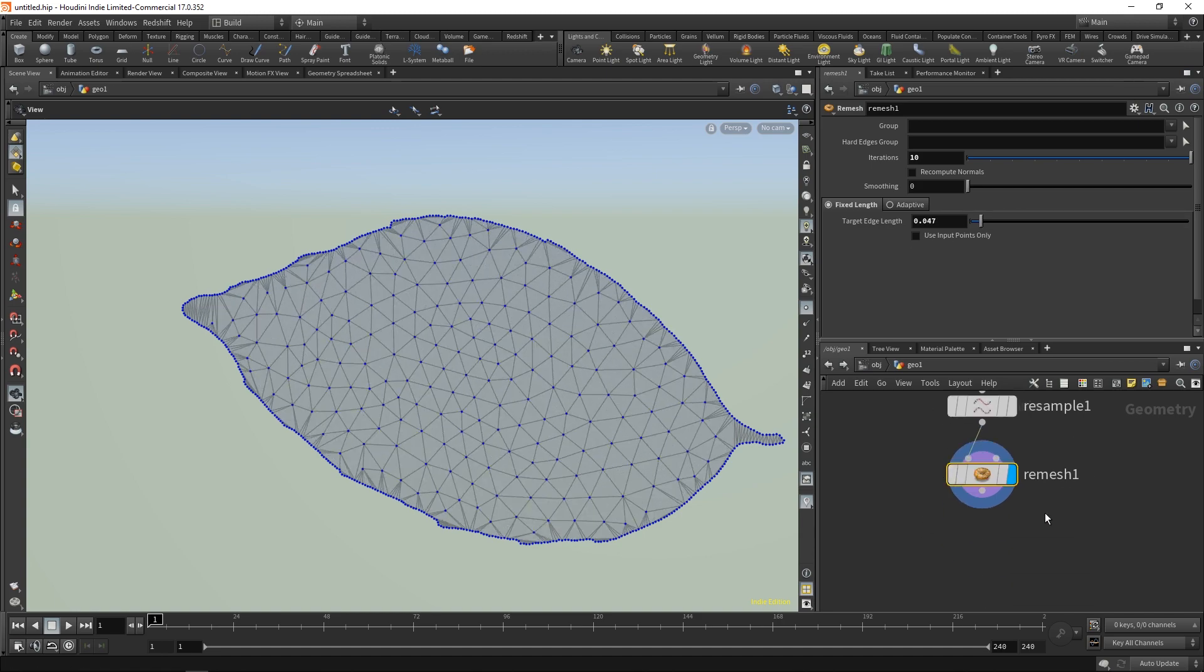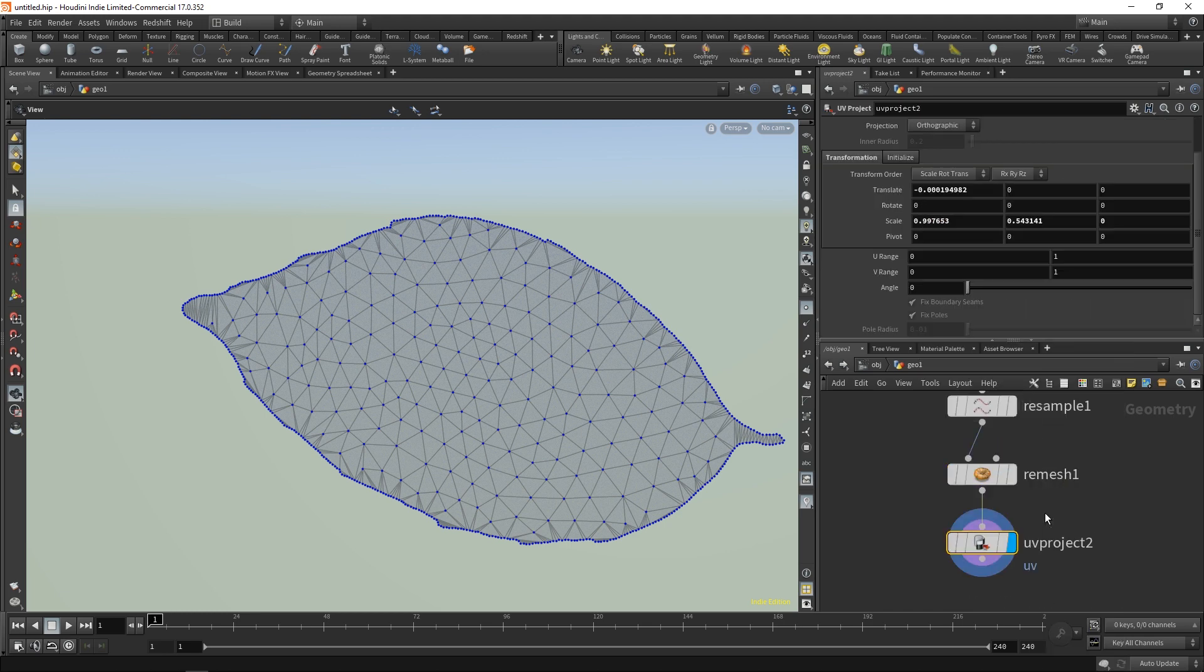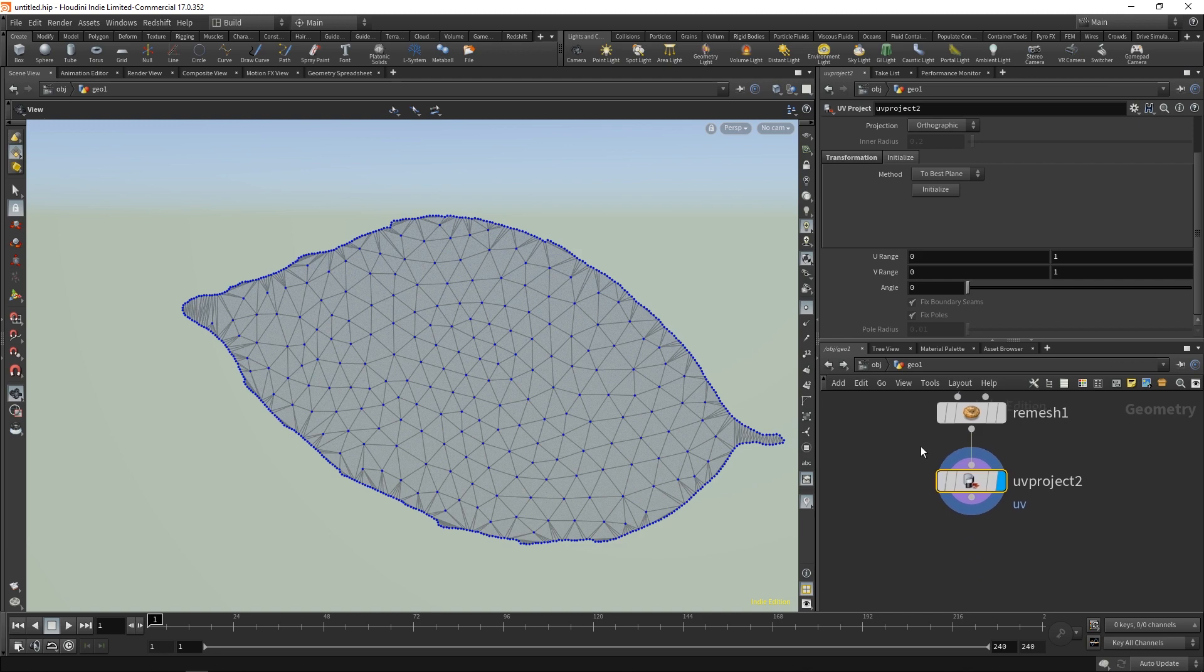Now that I have this, I'm going to throw down a UV project. Initialize this to the size of our leaf so that it fits nicely.